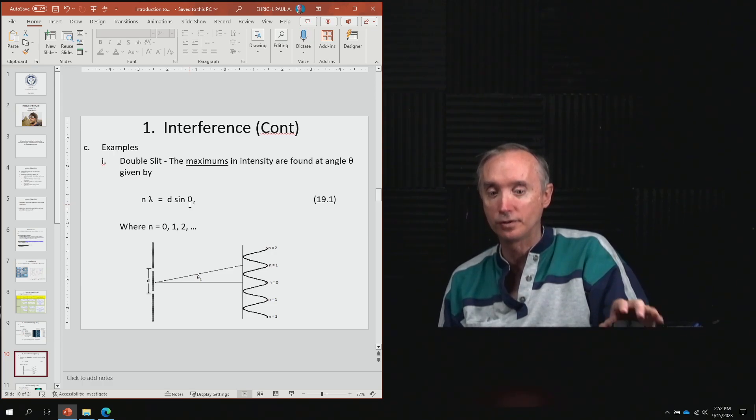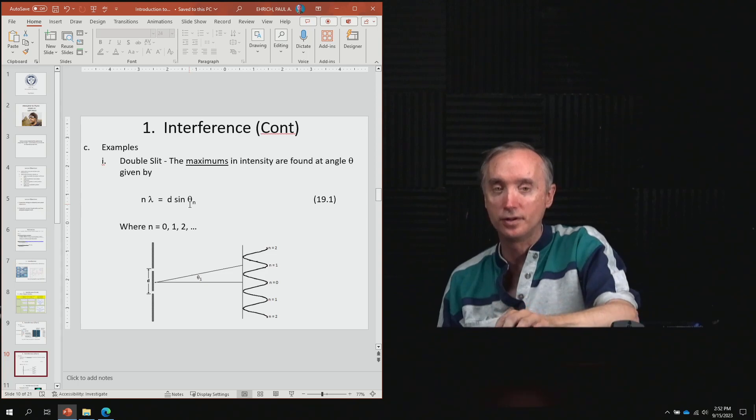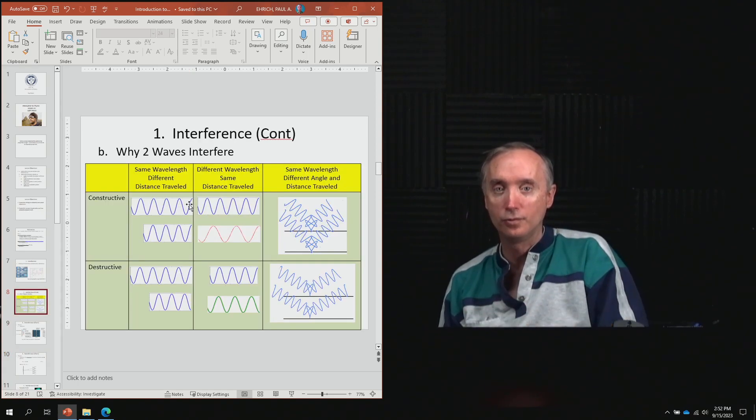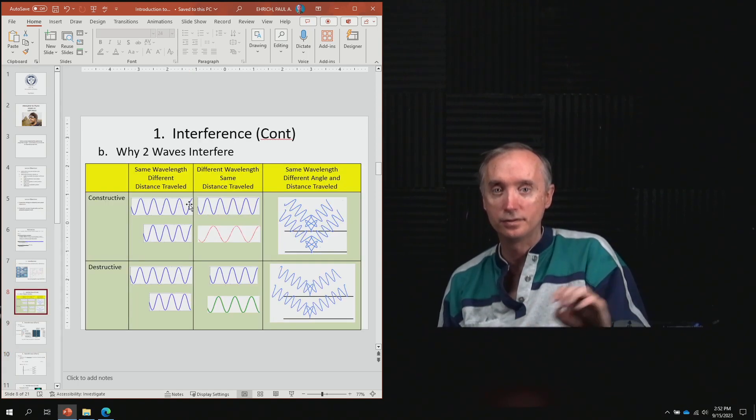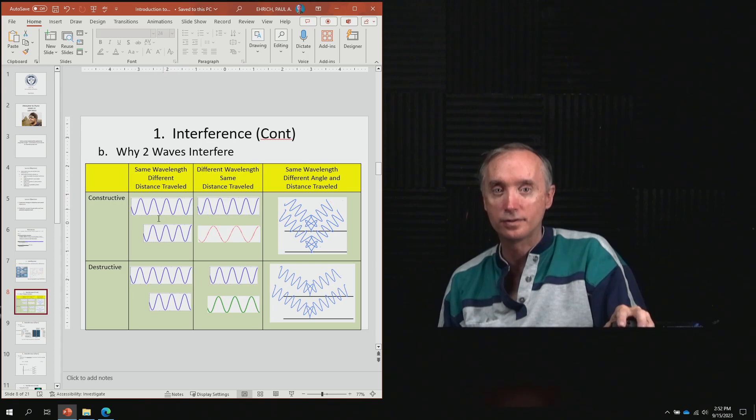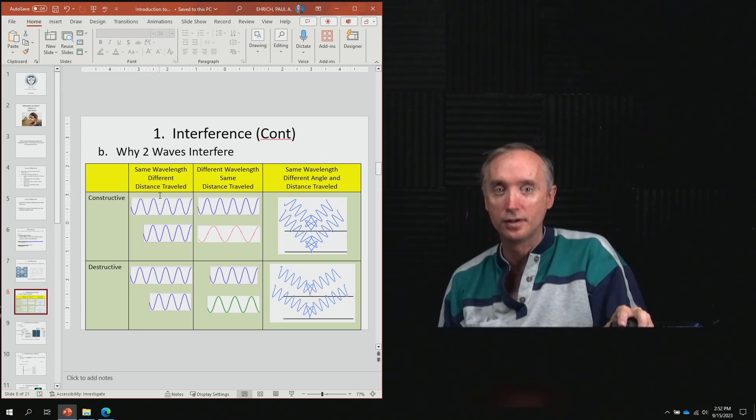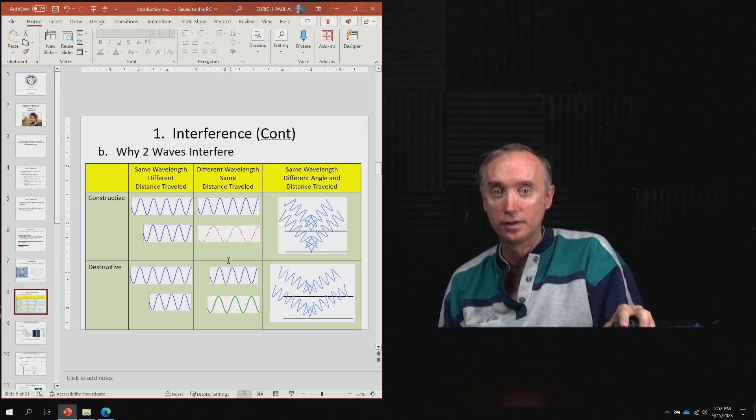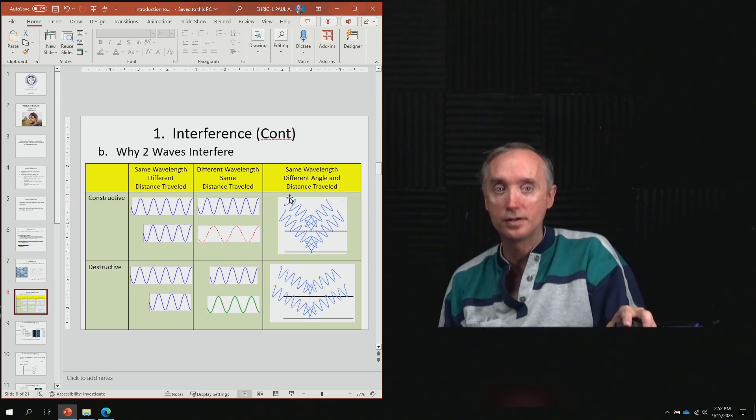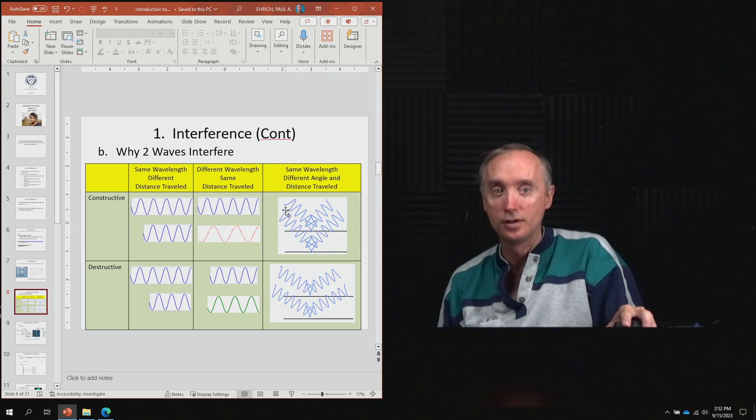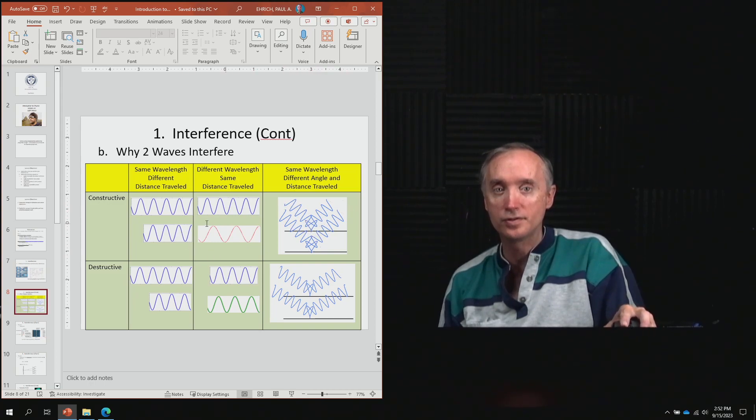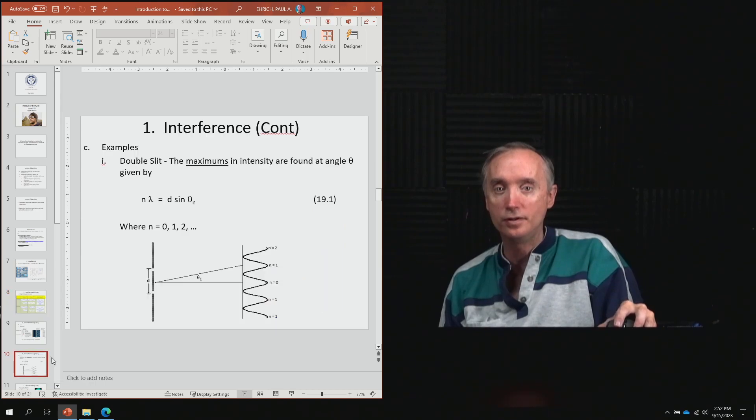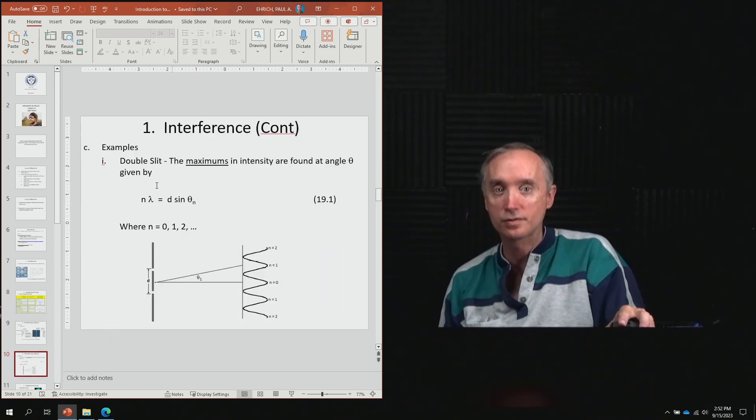Does that sound familiar? Going back to earlier, we said interference depends on distance, wavelength, and angle. Those are the three things interference depends on, and those are the three variables in this formula.